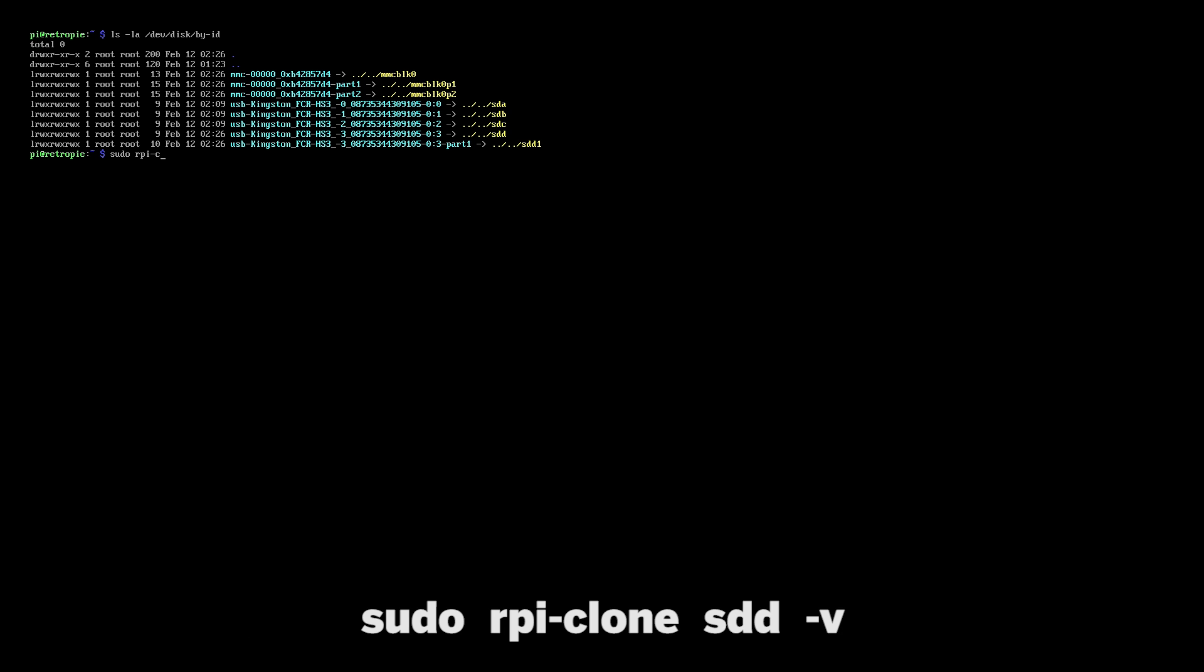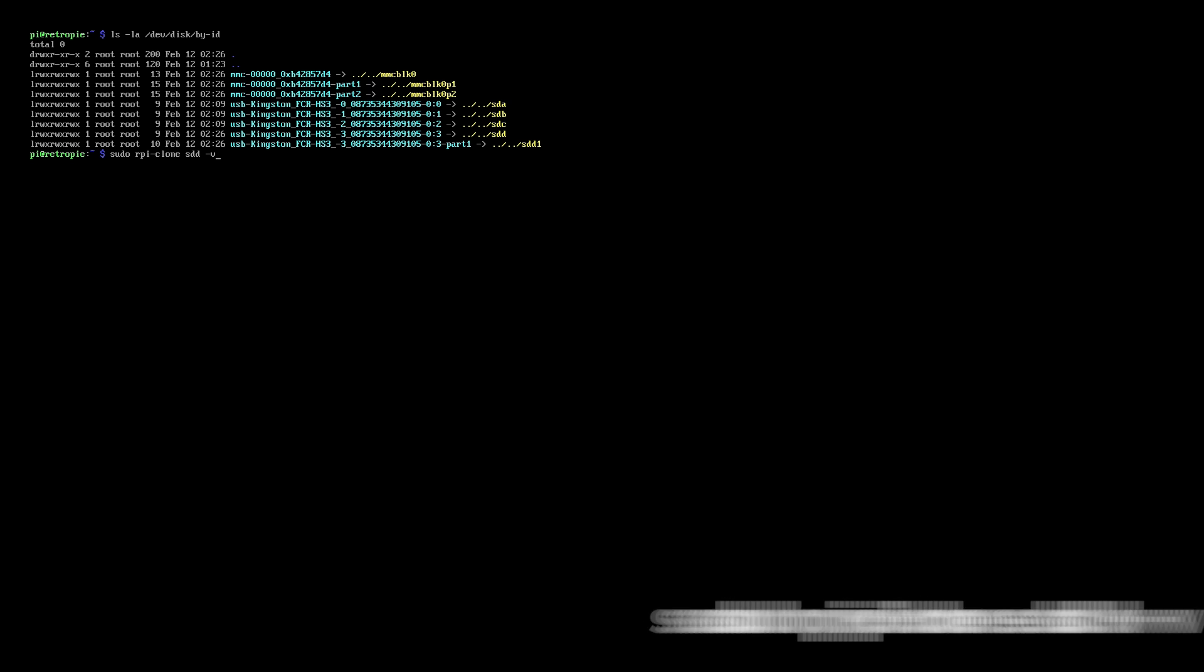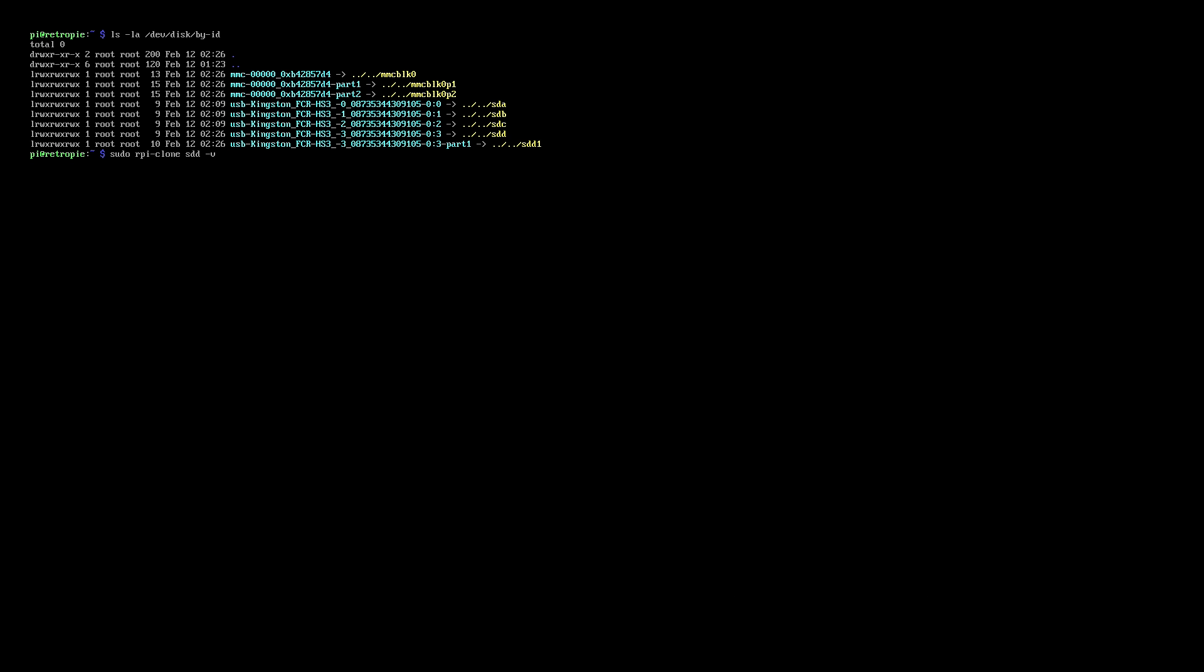So now we just type in sudo rpi-clone the ID which is SDD, and then dash V to get the response back from rpi-clone so we can see where we're all up to.